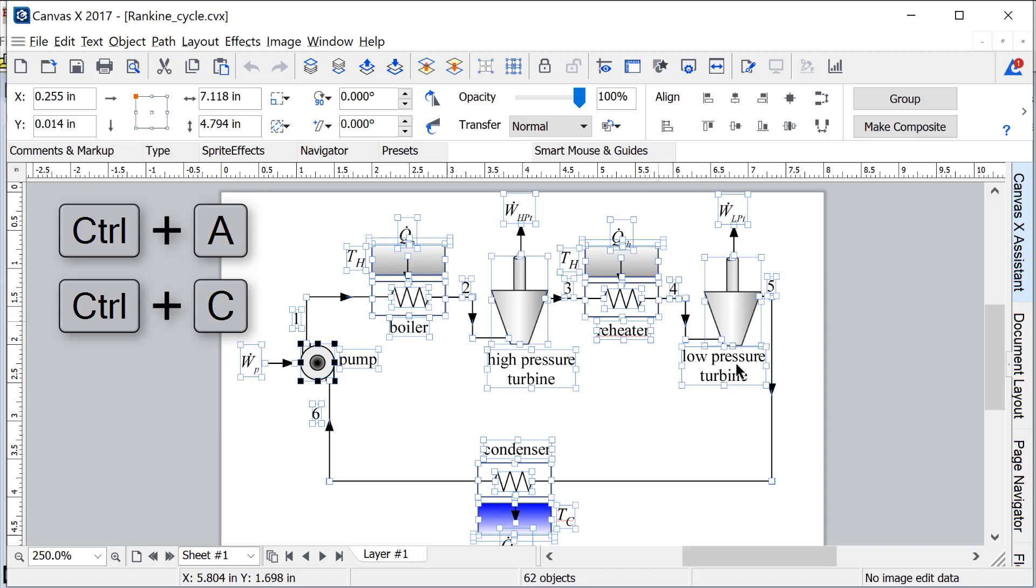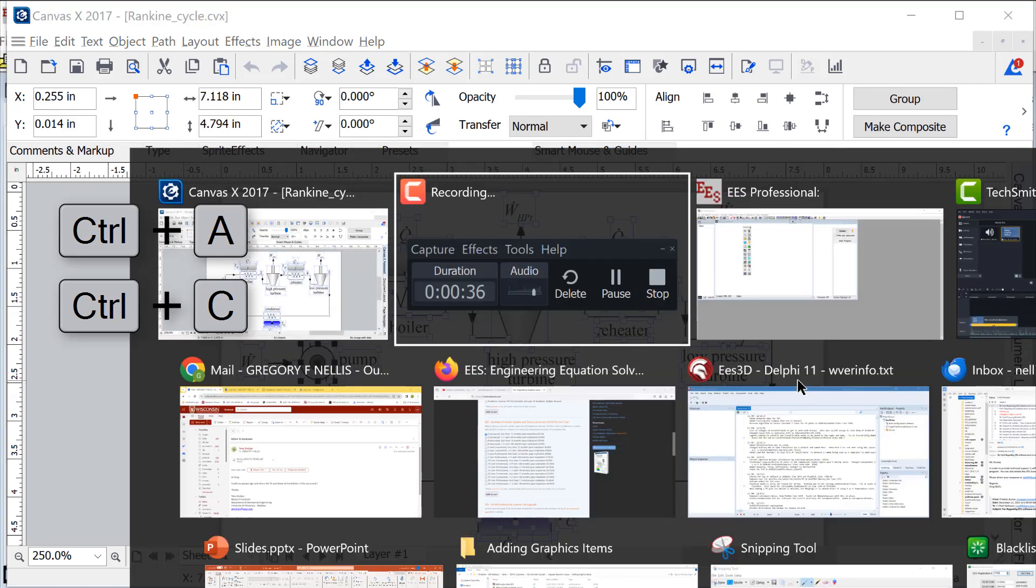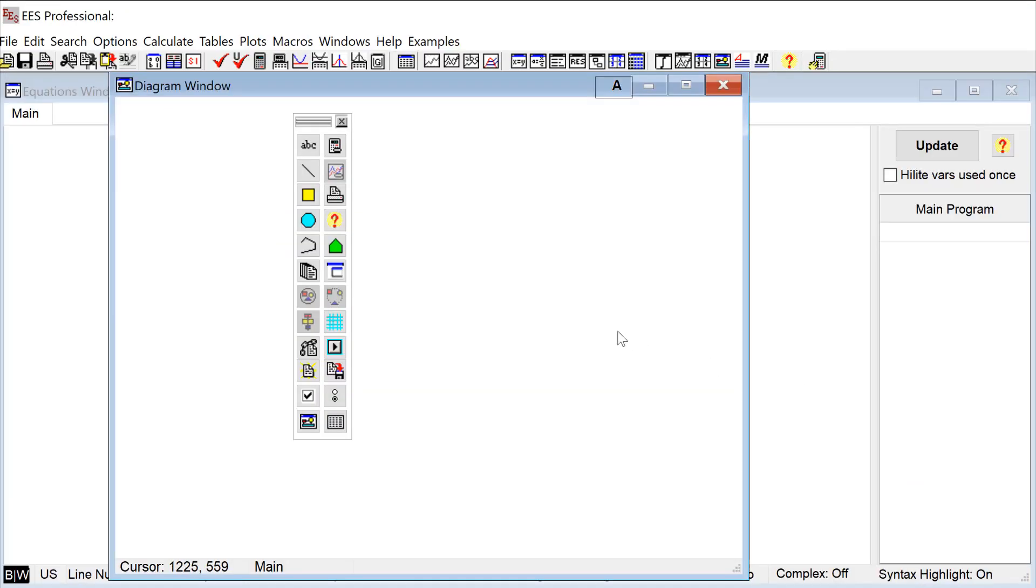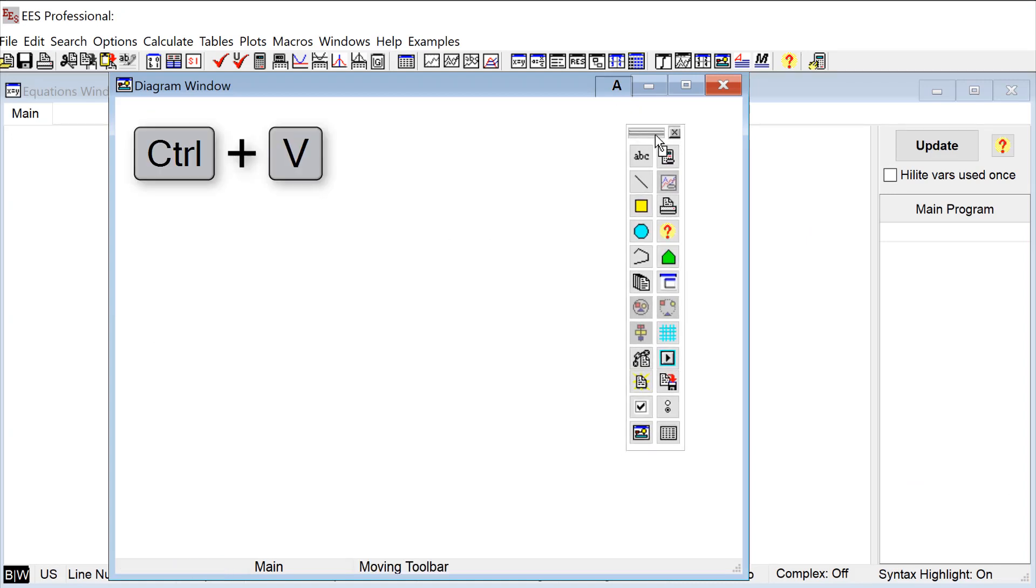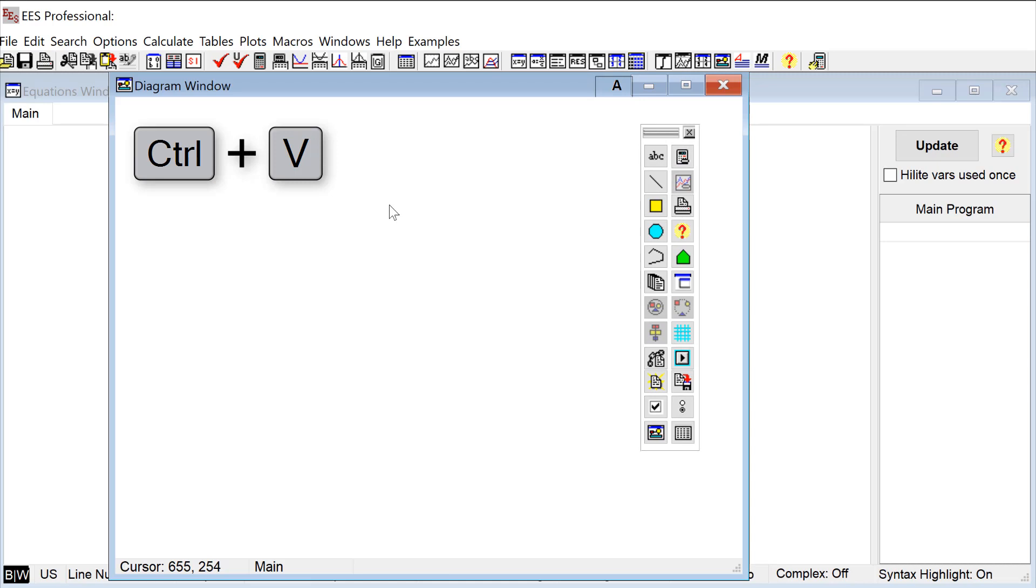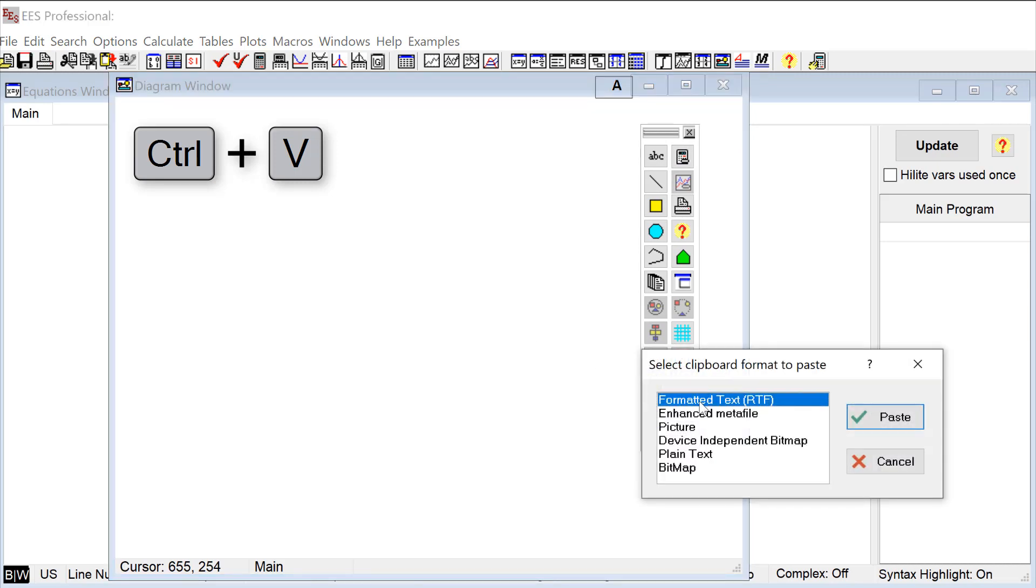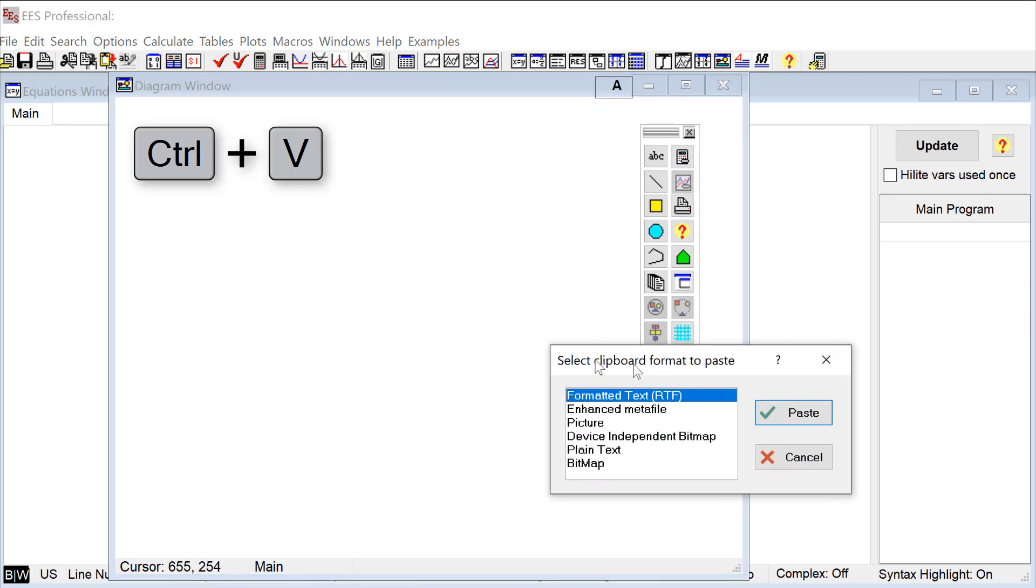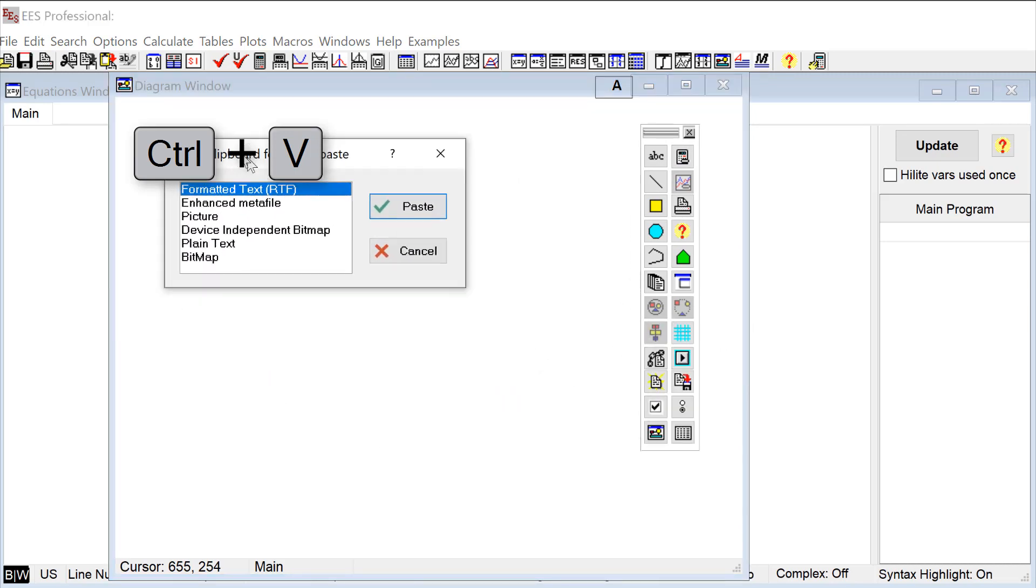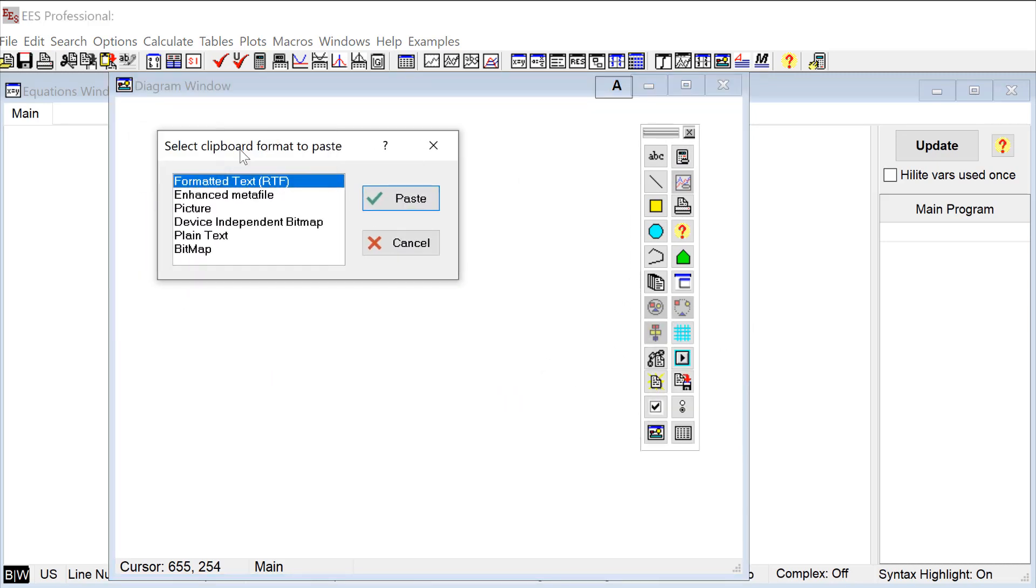I'm just using Control+C or the copy command and then I'll return to EES and I'll make sure the diagram window is in development mode. Then I'll use the paste command here in EES to paste the graphics object into the diagram window.